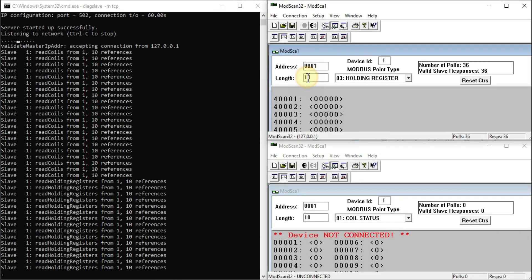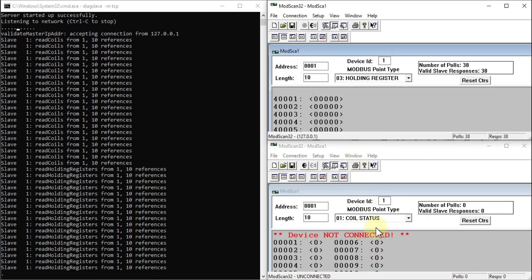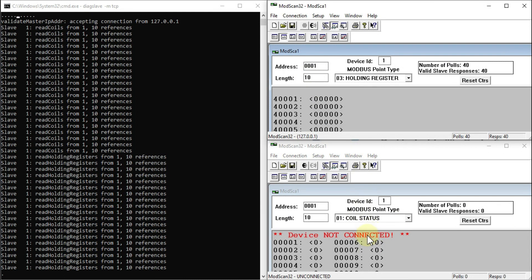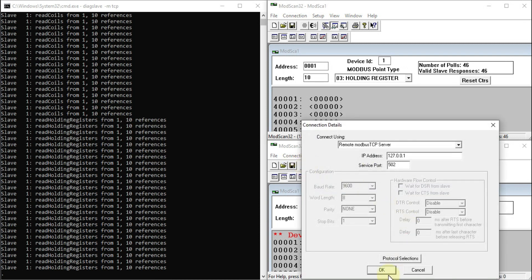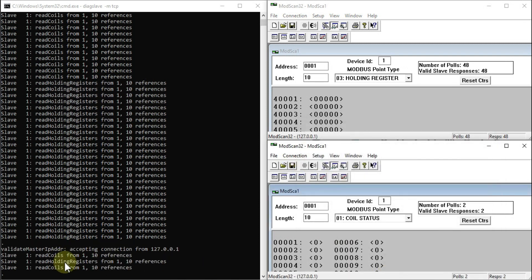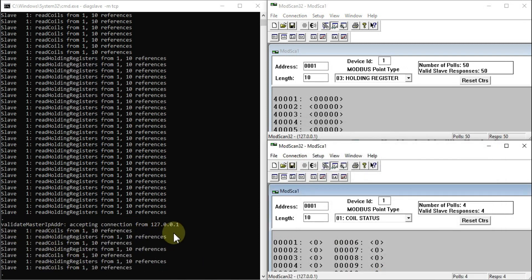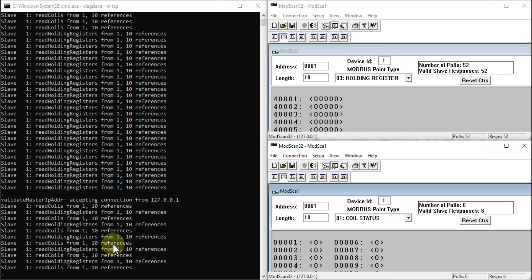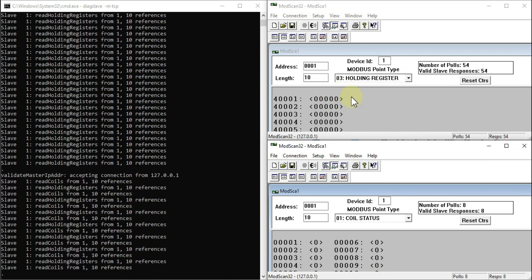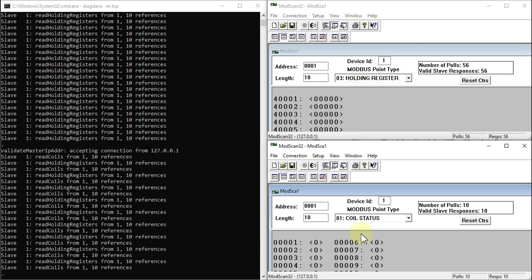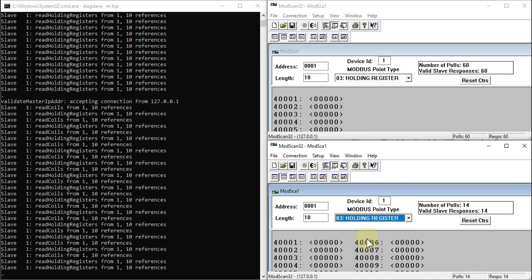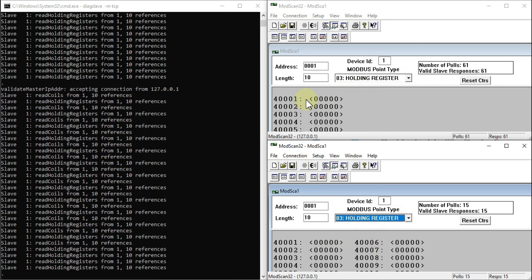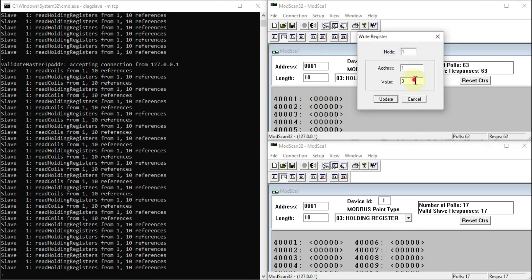Our client is now reading holding registers instead of coils. Now let me open a second client in parallel. This is my second client — I also want to connect it to my DIAC Slave Modbus simulator. I'll go to Connection, click Connect, and connect again. You can see there is one more connection from the same IP address.